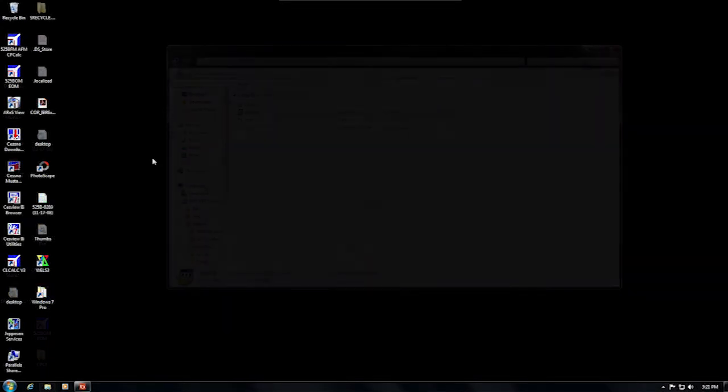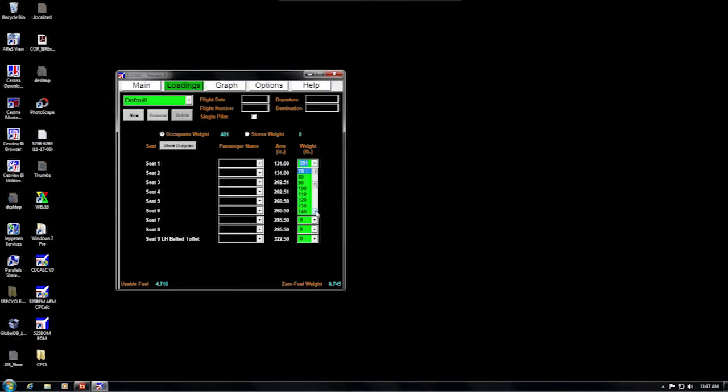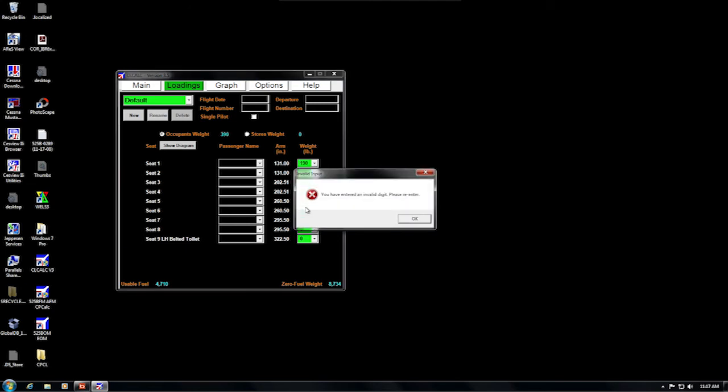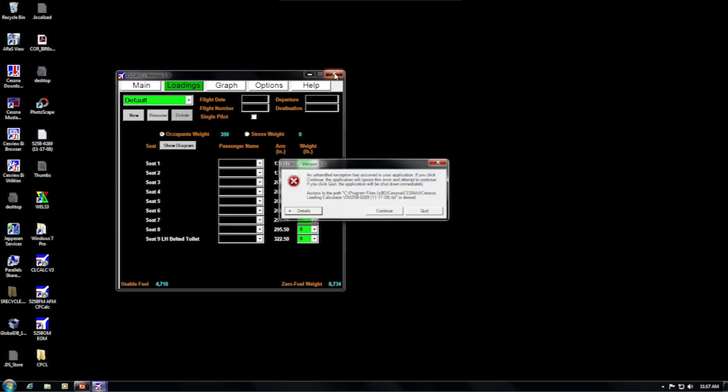The last issue I would like to cover is specific to CLCALC, the weight and balance calculator. There are situations that can result in the CLCALC weight and balance database being marked as read-only. This is easy to fix. The problem is that every time we run a weight and balance calculation, we make changes to the database. If the database for your airplane is marked read-only, CLCALC will display a variety of errors including 'invalid character entered' and 'unhandled exception error.'